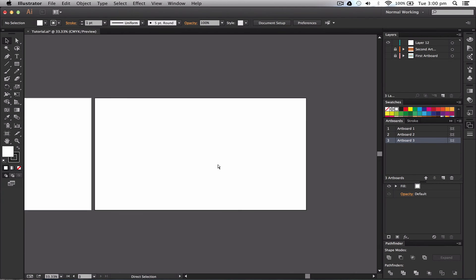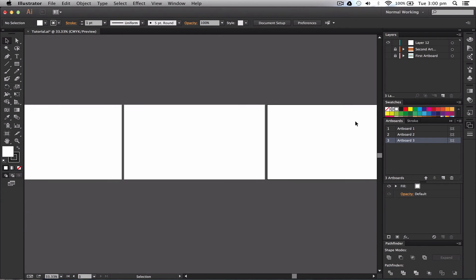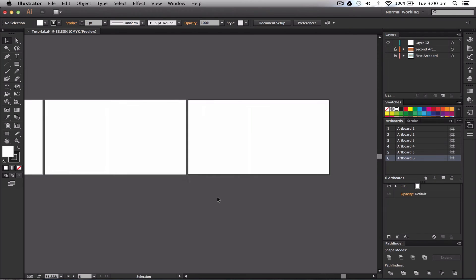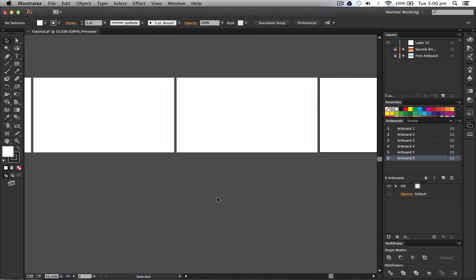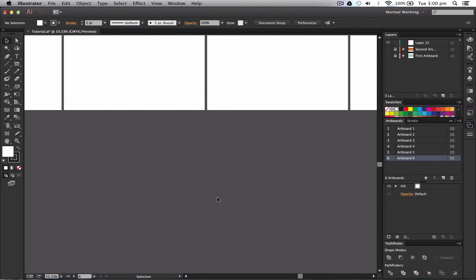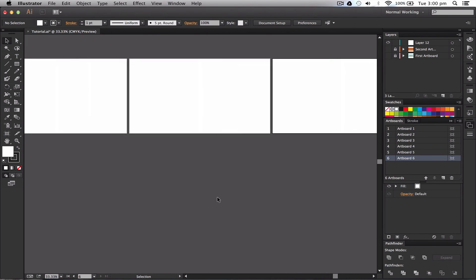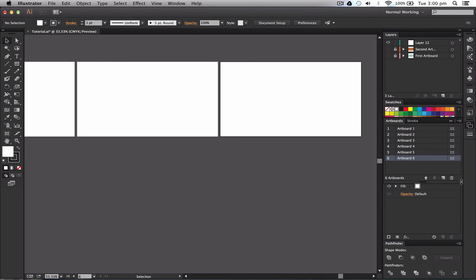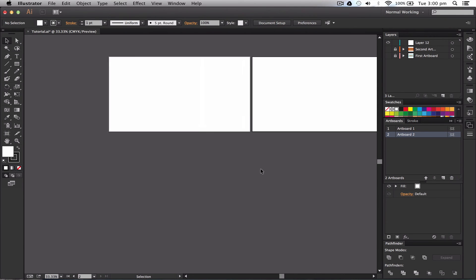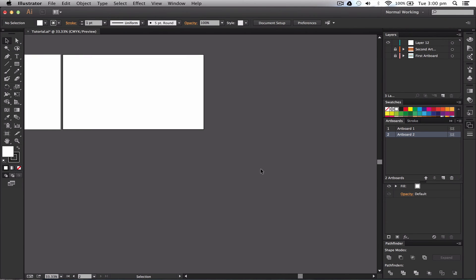Now you can see that it's stacking them all like this way so I can add another artboard, another artboard, another artboard. You can move them up, move them down, and you can have as many artboards as you need on Illustrator which is crazy. So you can have as many designs as you want. You can also delete them all as well at the same time.